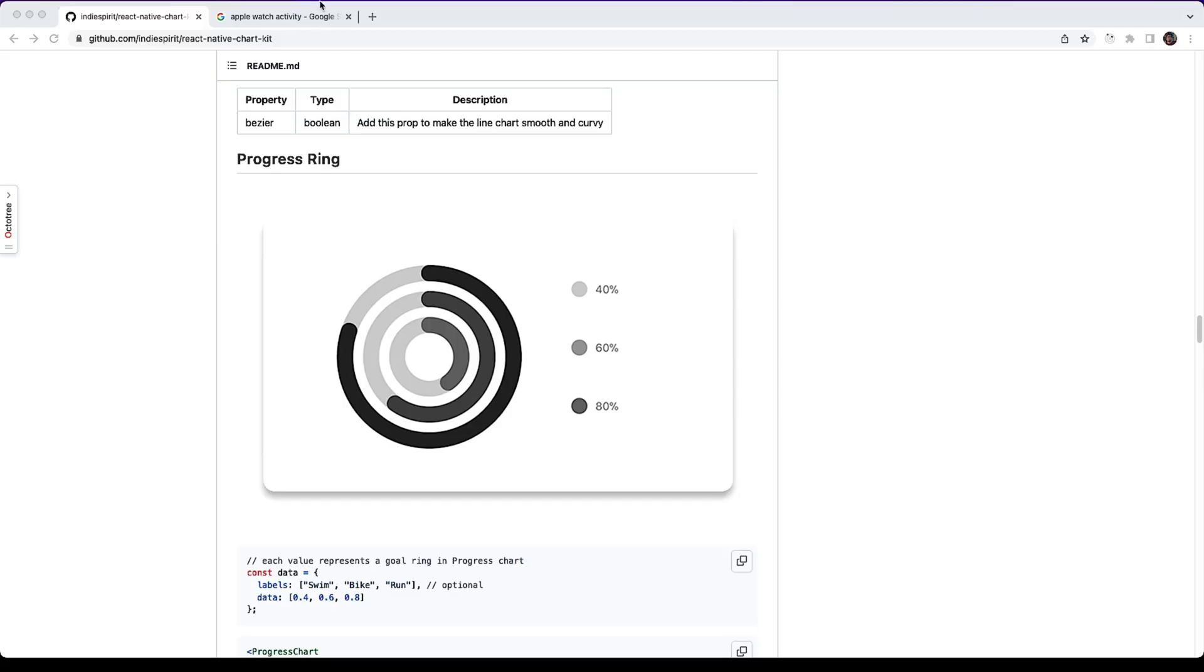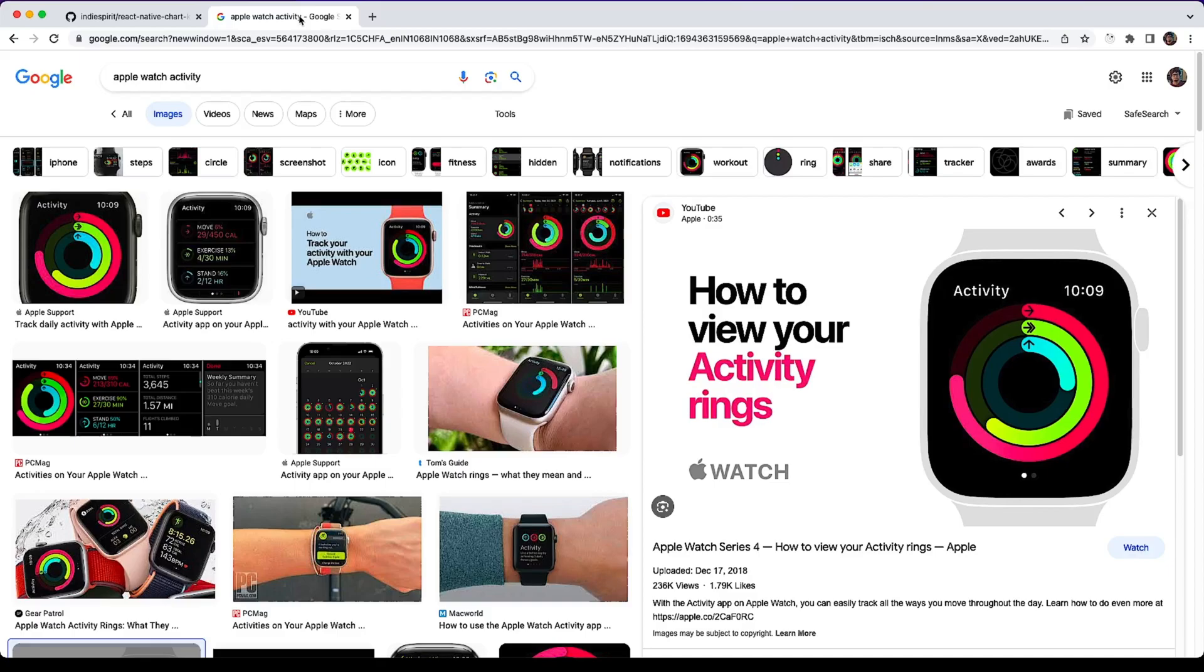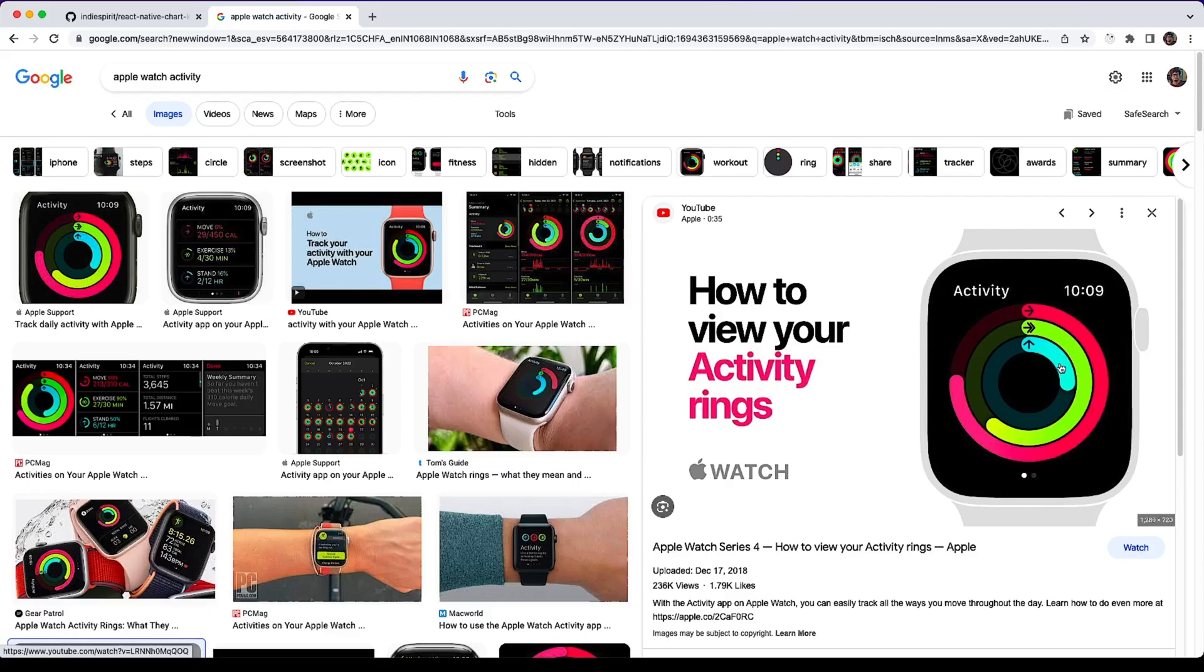I have an example of this progress ring in this Apple Watch activity. Here we find a similar kind of graph where the user has done the red colored activity the most, after that the green, and after that the light blue. So we can use progress ring to display this data.